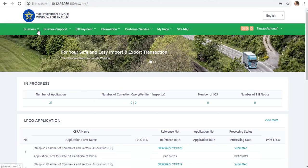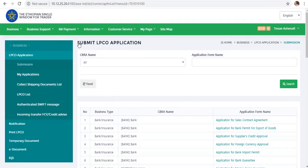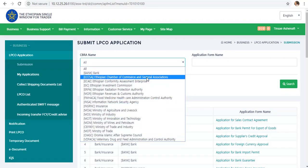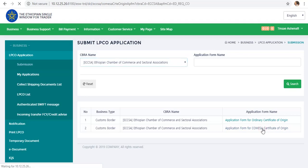Now we are going to go to the menu of business, application, submission. Click on the button. If you want to submit the application, you can click on the CVR name. You can click the link to the Chamber of Commerce and Sectoral Association. We will see the Chamber of Commerce, the ordinary certificate of origin, and the Commissar certificate of origin. We will click on the Commissar certificate of origin.